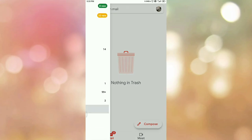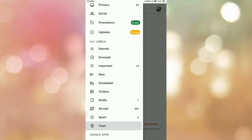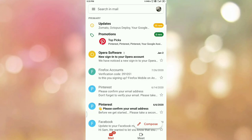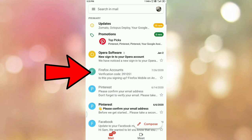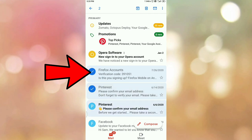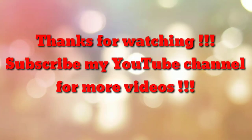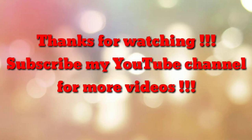Go back to the main menu, scroll up, and tap on 'Primary'. Here you can see the three emails that we have moved from the trash folder to the inbox. That's how you move trash emails to the inbox in the Gmail app. Thanks for watching — if you are new to my channel please subscribe to How To. Thanks a lot!